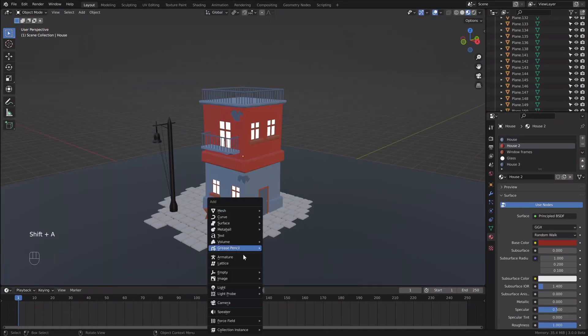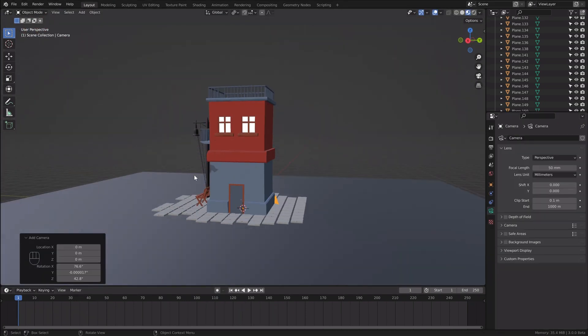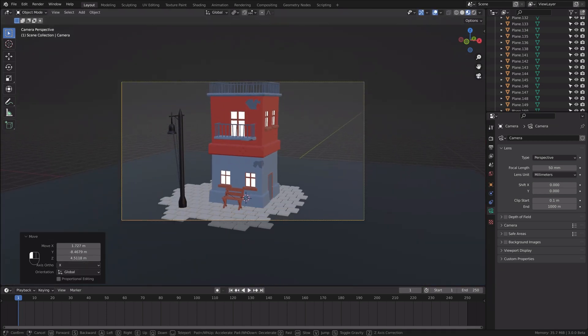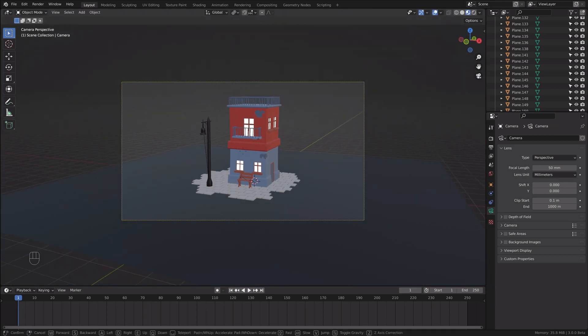I think it's an excellent time to add the camera and find the angle from which we will see the scene in the final render.